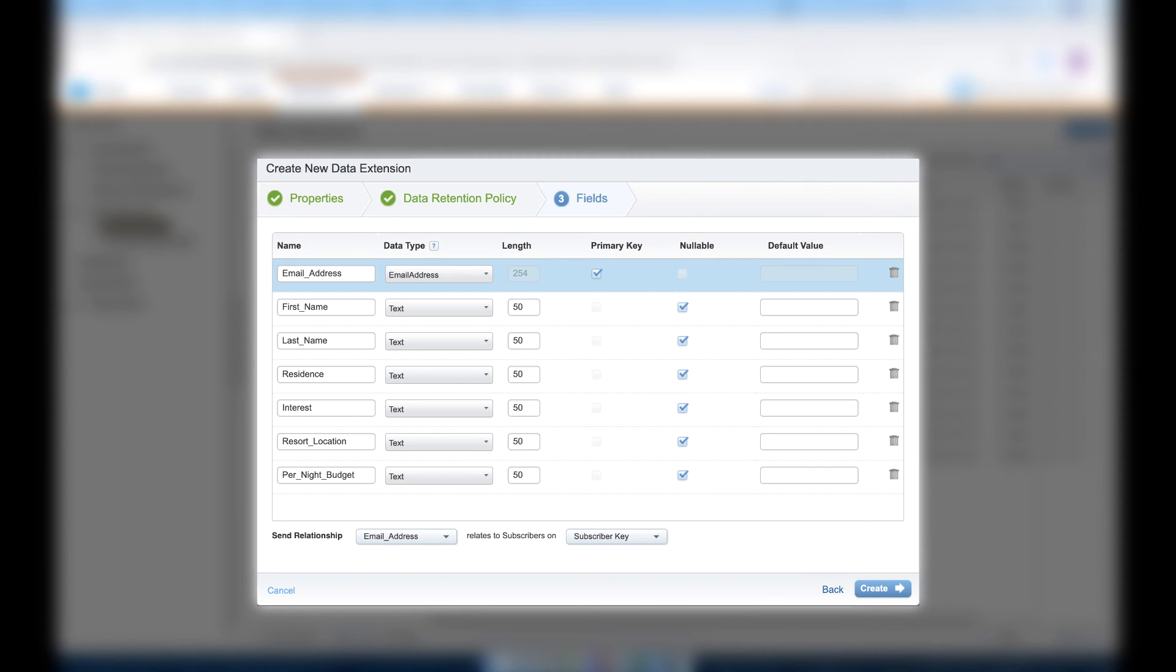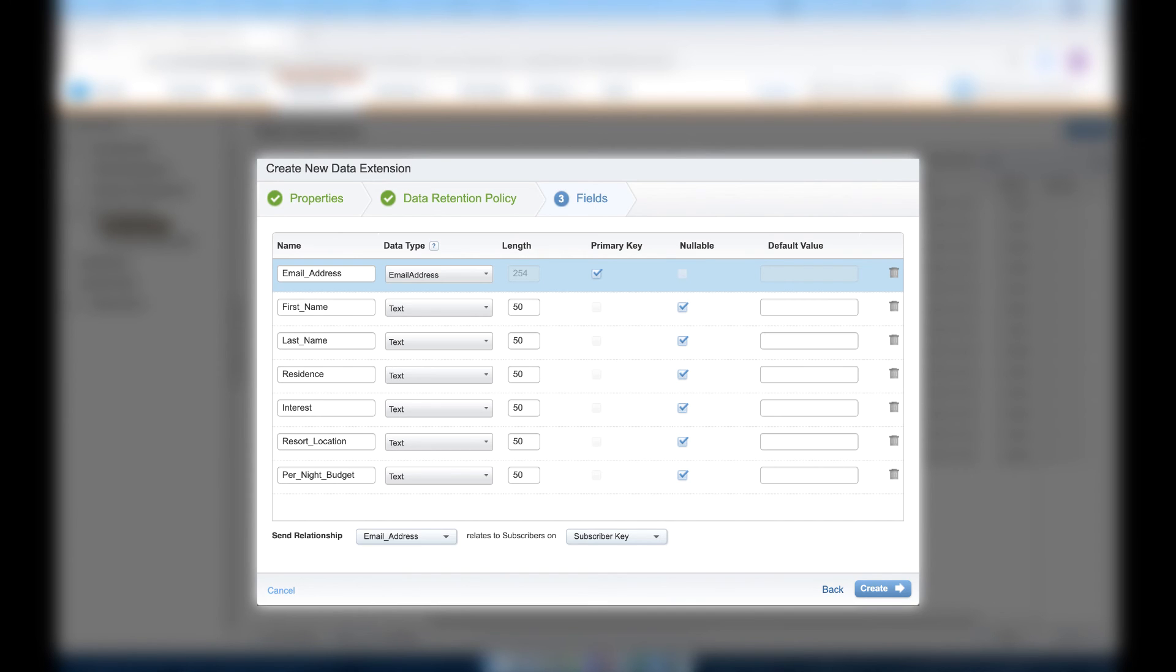Now make sure that we have the following fields in our data extension. And make sure that the data types are correct and the primary and nullable checkboxes are selected for the correct fields. Take time to pause the video and put your fields in just like I have them. Once we have all of our fields created,